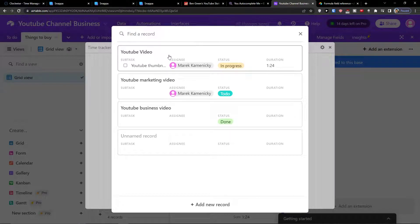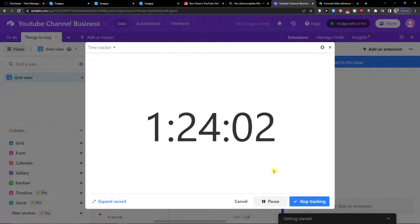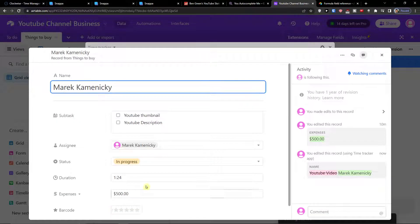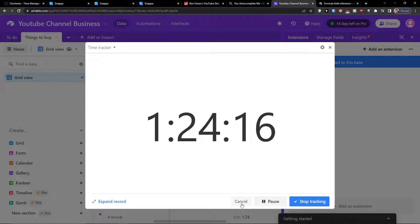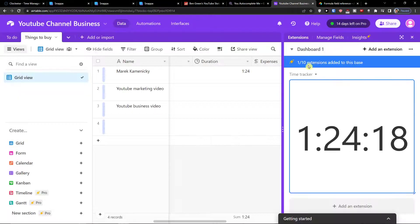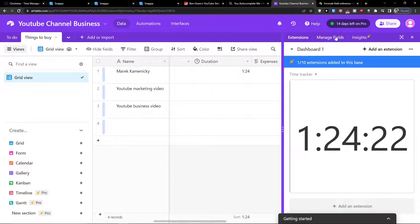Now you can find the record you want to track. I'm going to select this one here, and voila, it's going to start recording for you. You can expand the record if you want to see it. You can have the extension open like this and it's going to work — the time tracker is running.